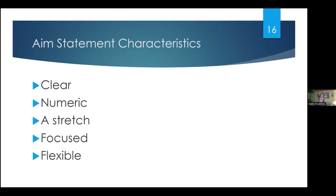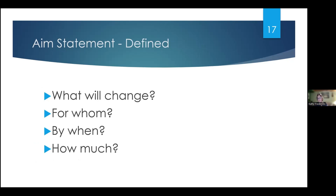When working on your aim statement, think about its characteristics. The first characteristic is clarity — you want you and your staff to be able to understand what you're trying to accomplish without interpretation. You'd also like your aim statement to be numeric, including quantifiable measures to track progress. You want it to be a stretch — don't make it so simple that you're not pushing yourselves. Set the goal high enough so achieving it will have a significant impact on patient care. And you want it to be focused — by referring to the aim statement regularly, people can avoid drifting away from the intent and stay focused so they don't get discouraged or overwhelmed.